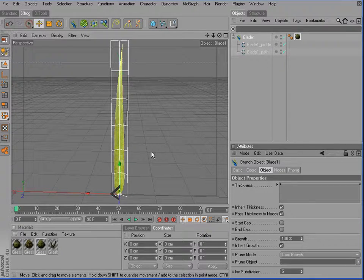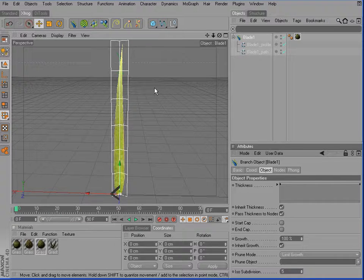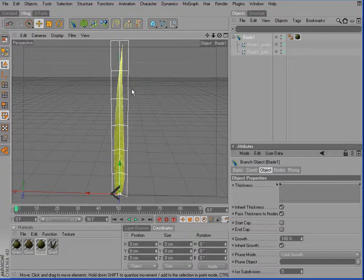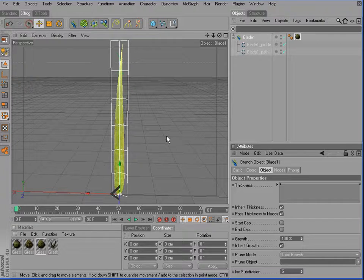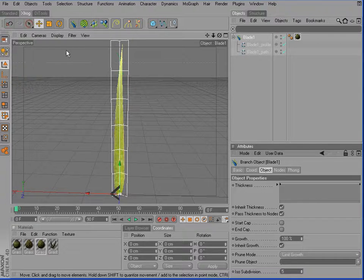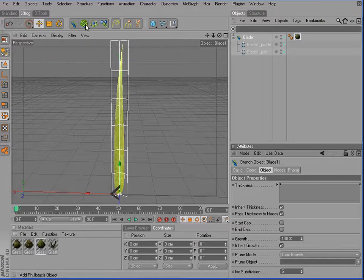So basically that's it. We have our first simple grass blade. And now we'll use the Phyllotaxis object to create a little cluster out of this grass blade.